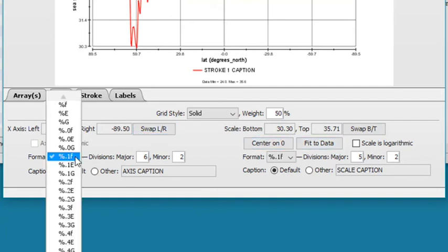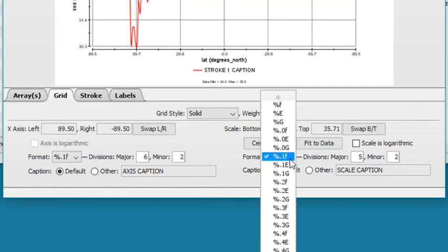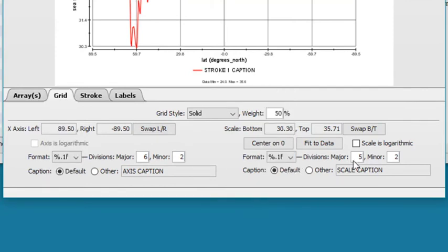Use Format to select the number of decimal places and how the values are rounded for each axis. Adjust the number of major divisions, or tick marks, on the axis and the number of minor divisions that subset each tick mark.